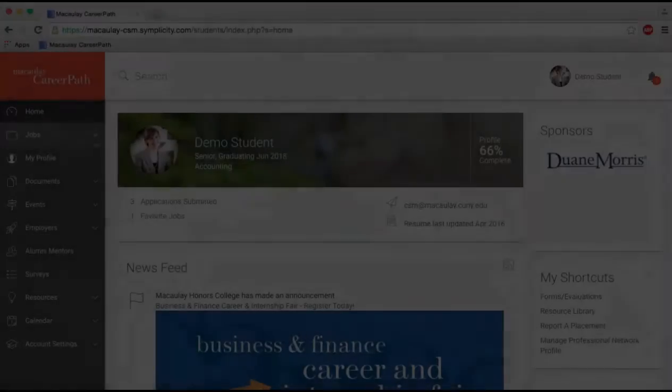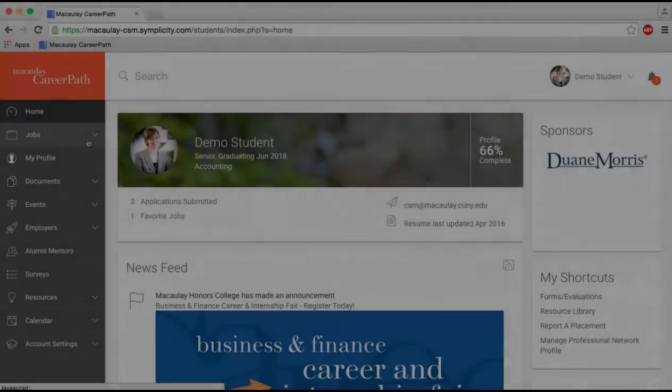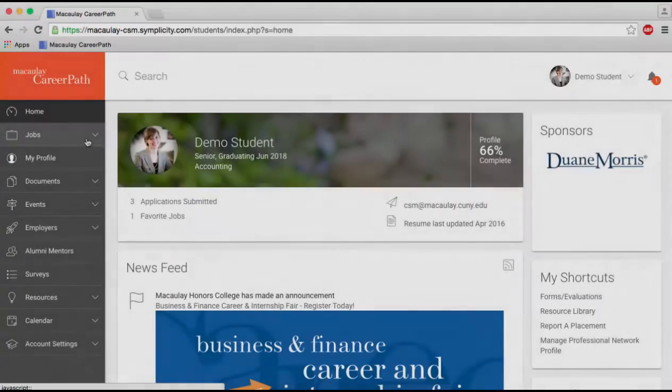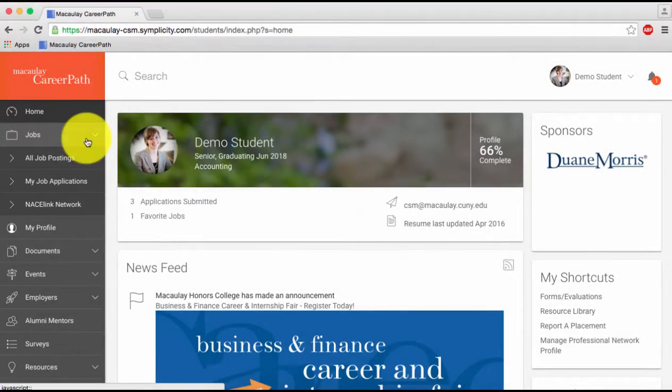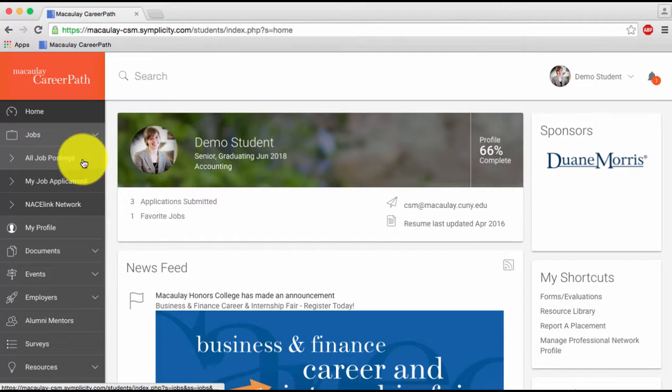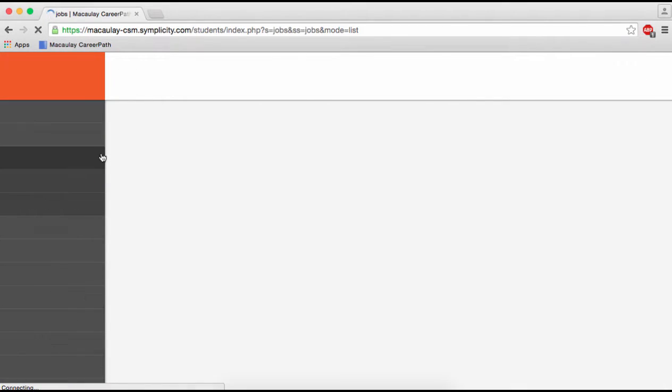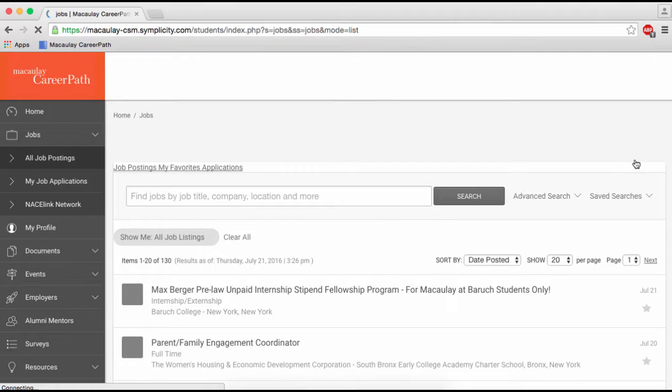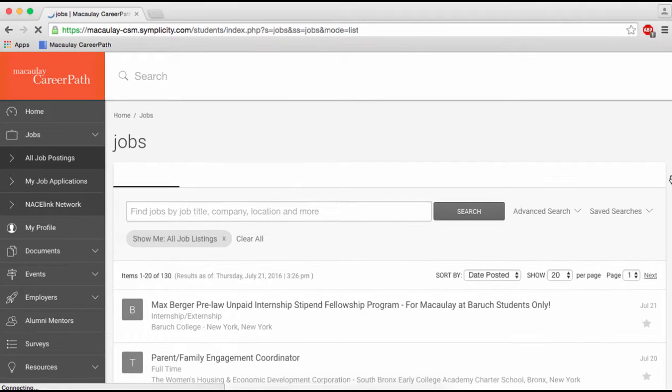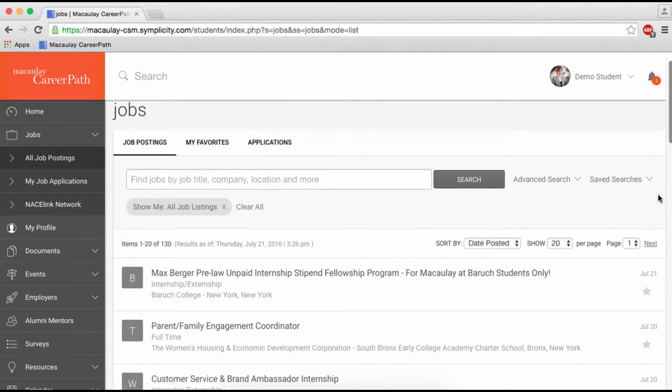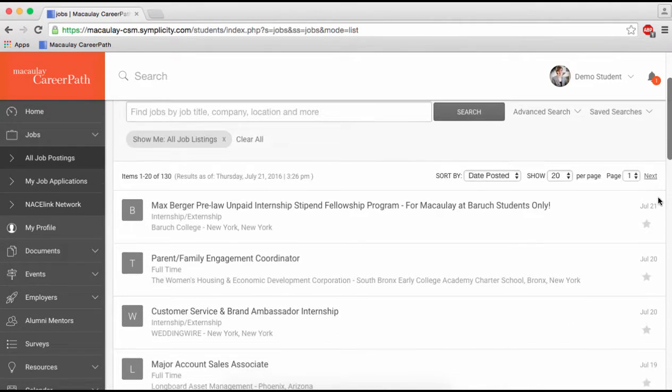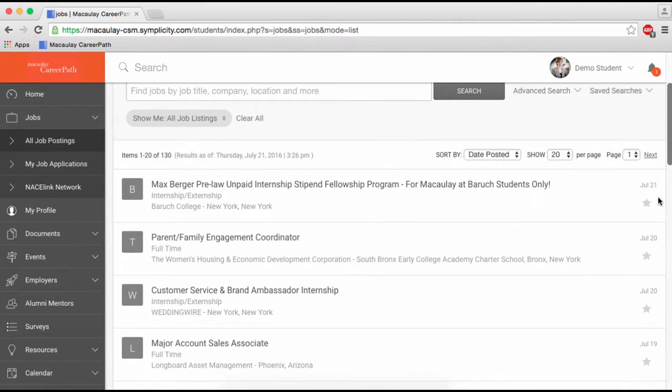Searching for opportunities on CareerPath is simple. Start by clicking on Jobs, then click on All Job Postings. Here you can scroll through all current listings or find jobs by job title, company, location and more just by using the search bar.